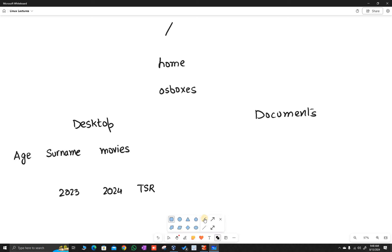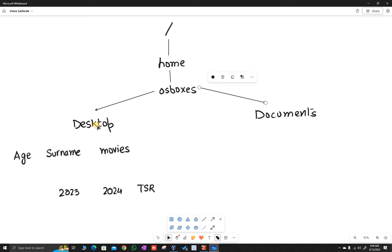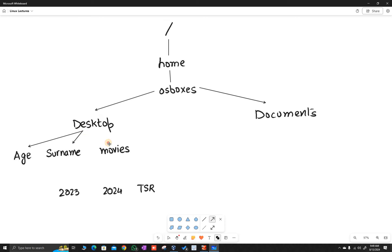So what we just saw visually is something like this: the root directory contains the home directory, inside home there is a directory called OS boxes. OS boxes may have many directories, but two of them are desktop and documents. Desktop contains three files: age, surname, and movies. Inside the movies directory there are three directories.